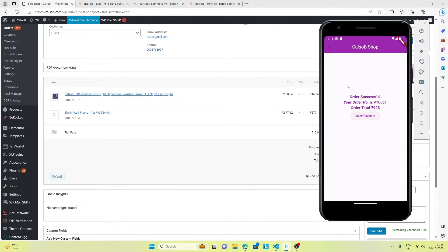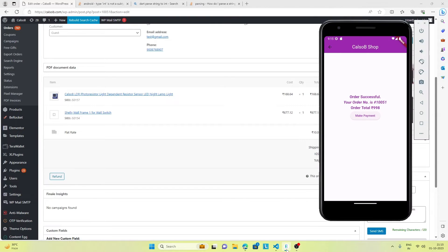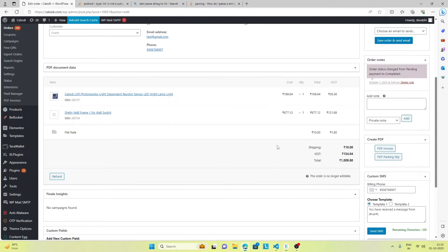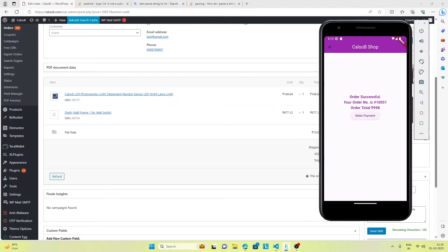If we take 998 and add 10 plus 1.80, the total goes to this amount. So the checkout is working pretty well.